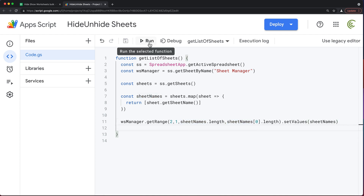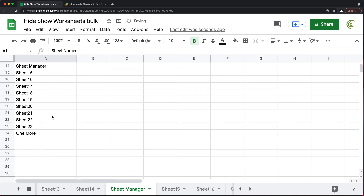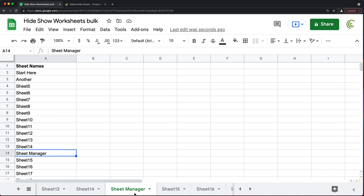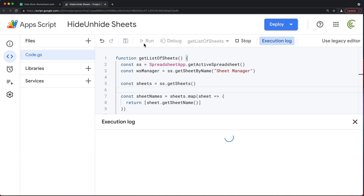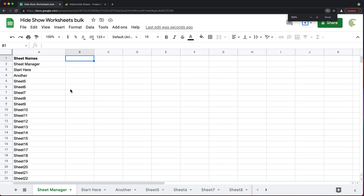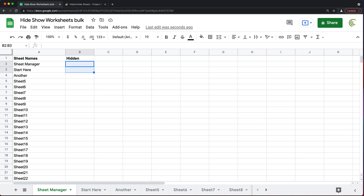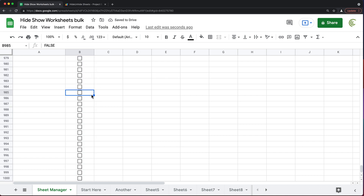If I run this script and go back to my spreadsheet, we have a list of all worksheets listed here, including this Sheet Manager. I'll move the Sheet Manager a bit to the left and rerun — it should update the list. So far I was able to get a list of worksheets. Now what I'm going to do is add another column of checkboxes, where I'll choose whether each sheet should be hidden or not. Let's call it Hidden. I'll select this whole area and go under Insert and do Checkbox.